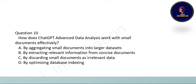Next question: how does ChatGPT Advanced Data Analysis work with small documents effectively? The correct option is B: by extracting relevant information from concise documents.